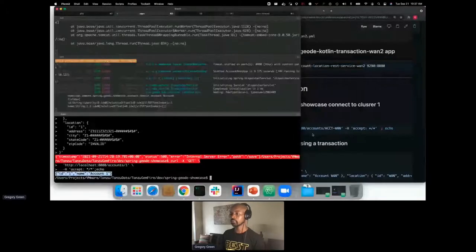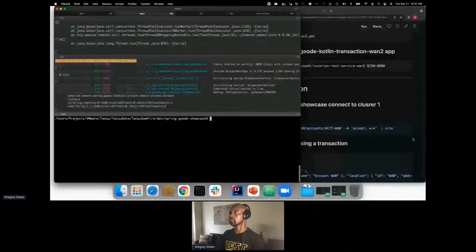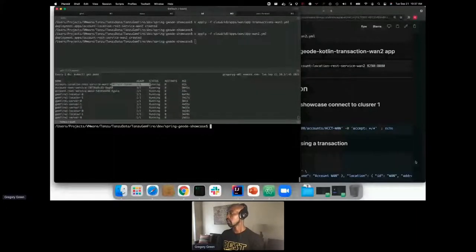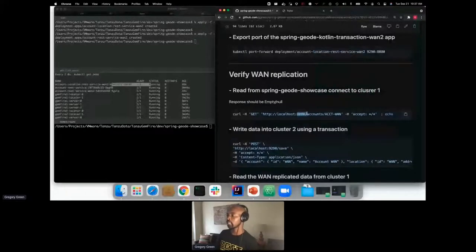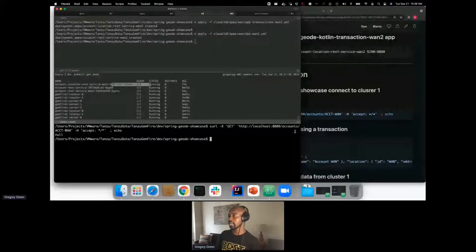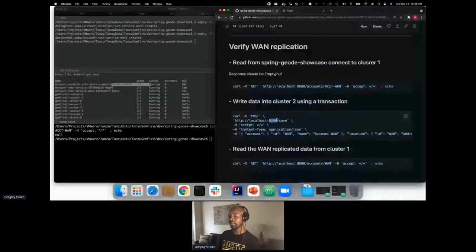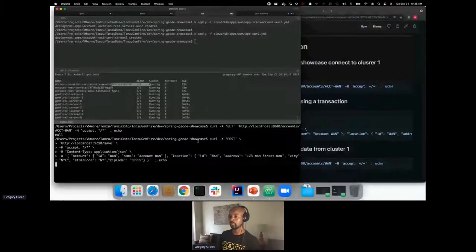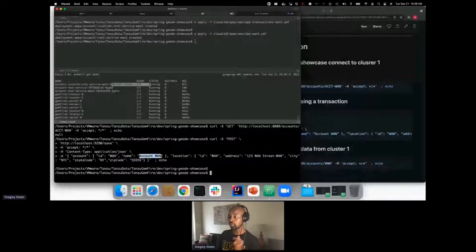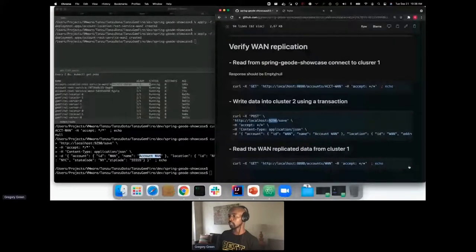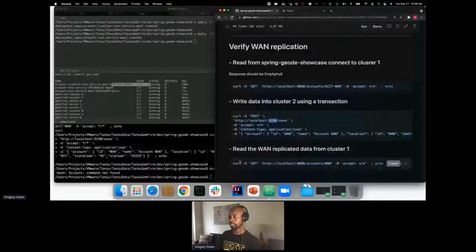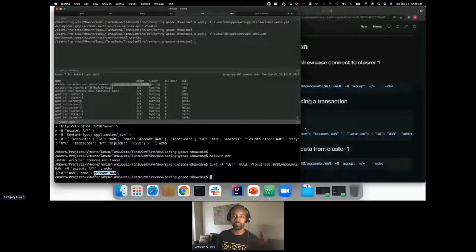Port 8080 is the application pointing to cluster one. I try to read a record by key 'account-1' — there's no data, it returns null. Now I POST to the Kotlin application that writes to cluster two. When I then read from cluster one, the record is there — it came from cluster two to cluster one via WAN replication. That's the cross-data-center replication working.